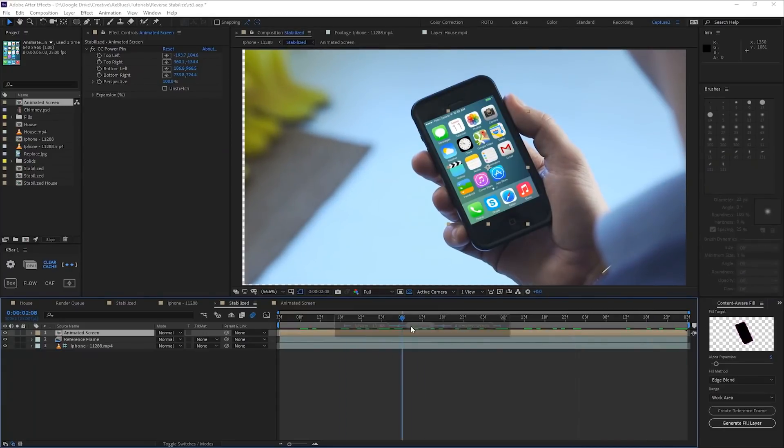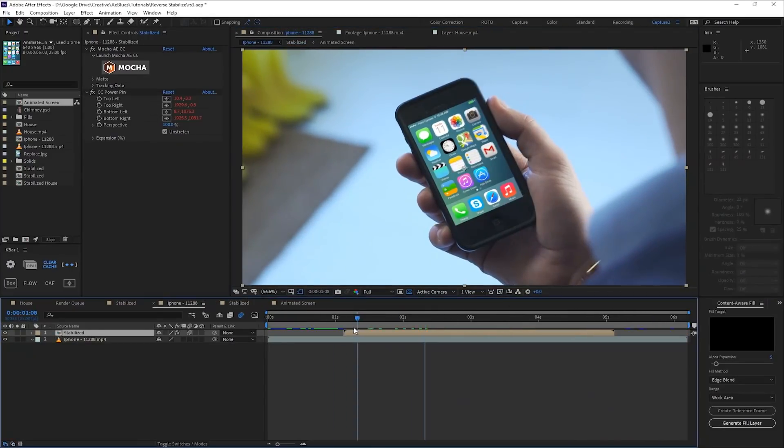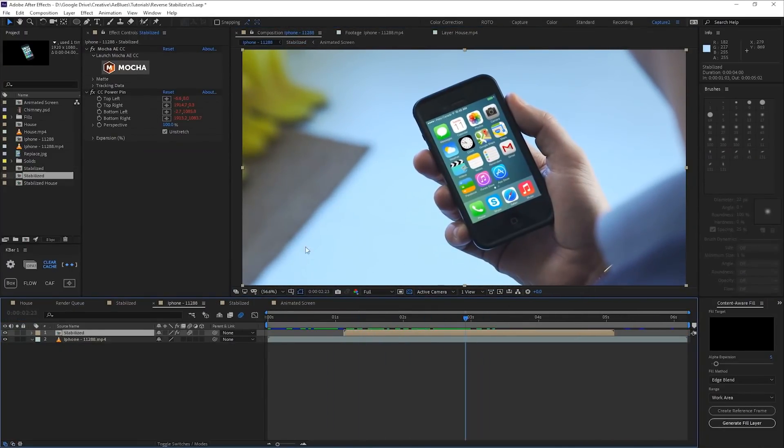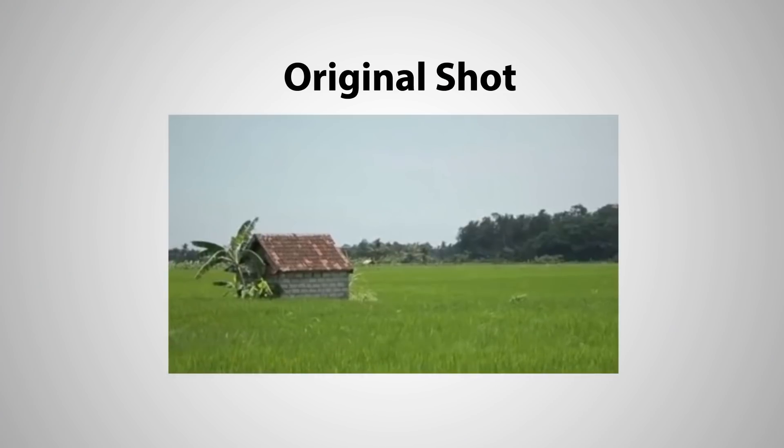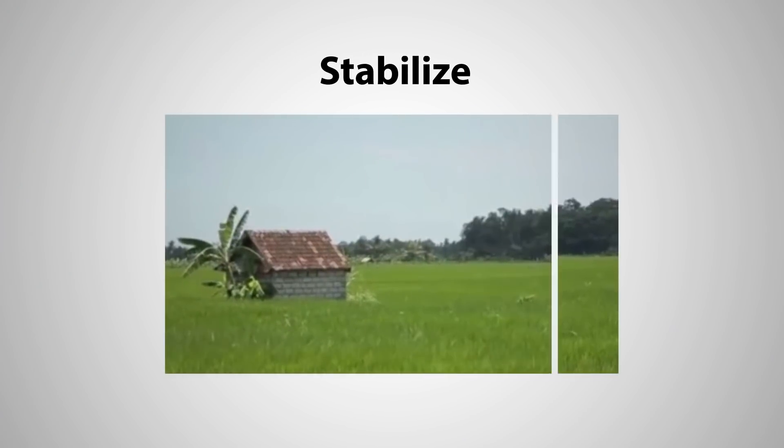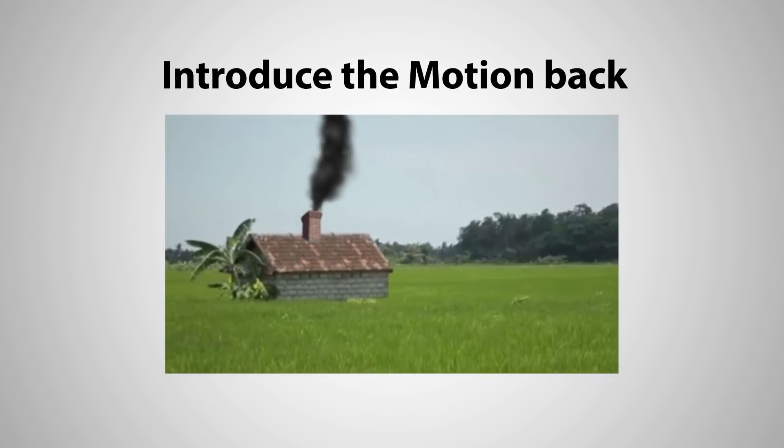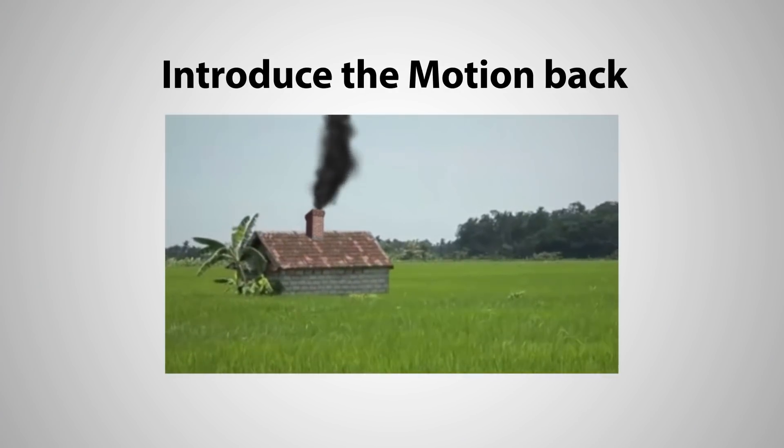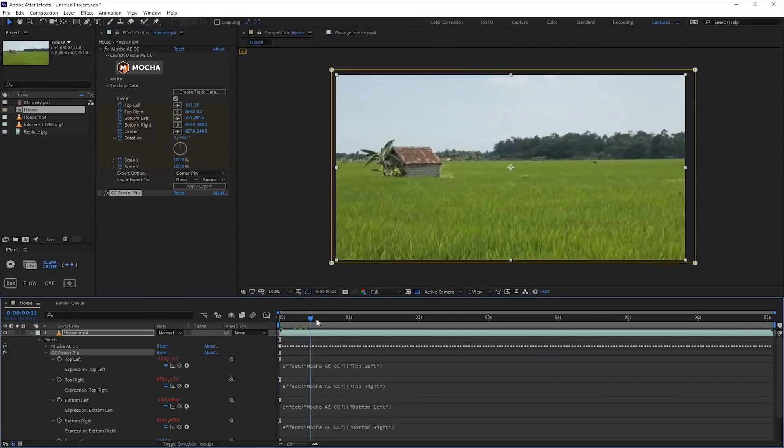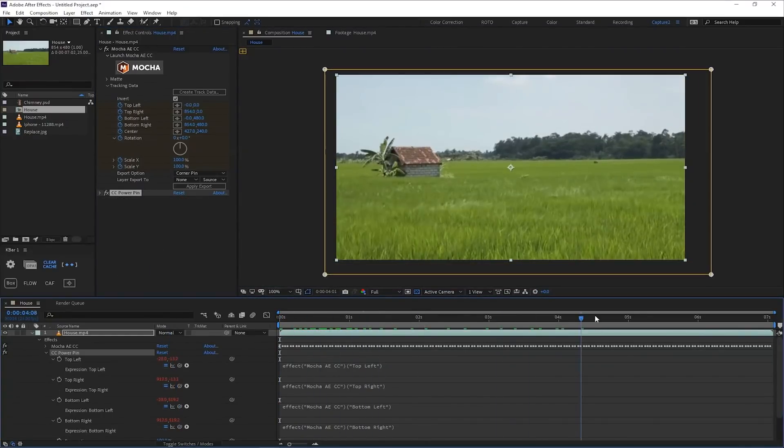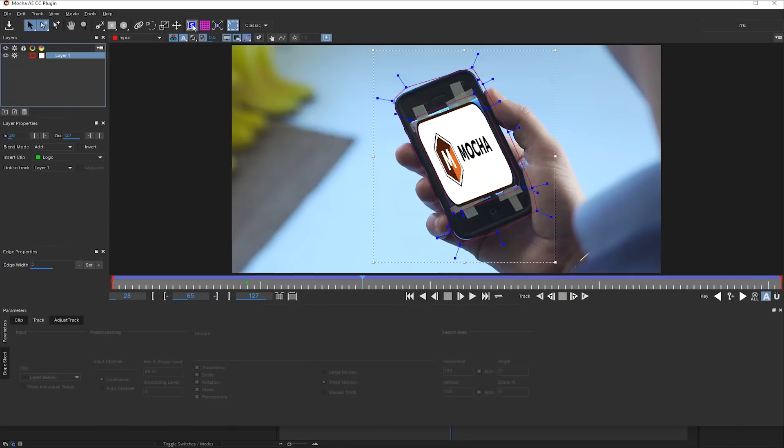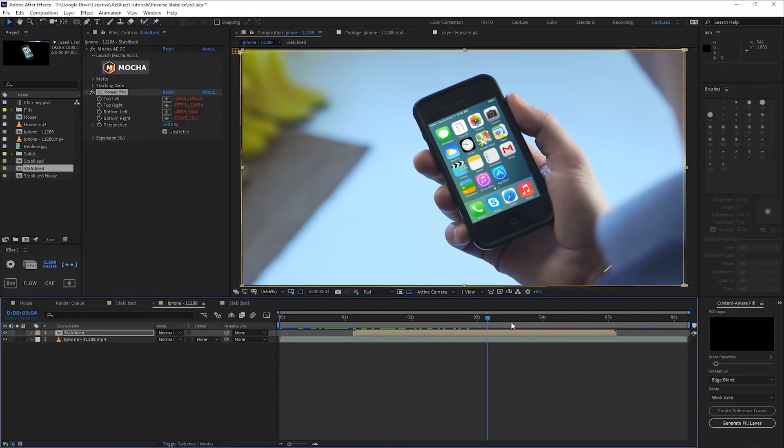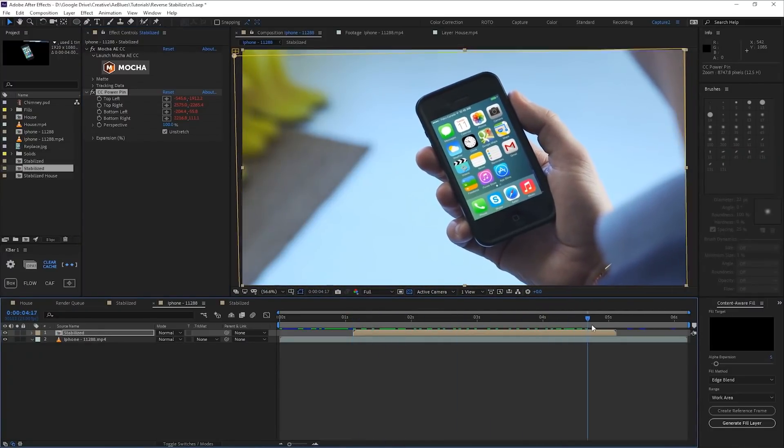Today on AE Blues we are going to explore the reverse stabilization technique. We will learn what is reverse stabilization, why is it helpful, and how to set it up in both transform and perspective tracking using native effects, Mocha AE and CC Power Pin.